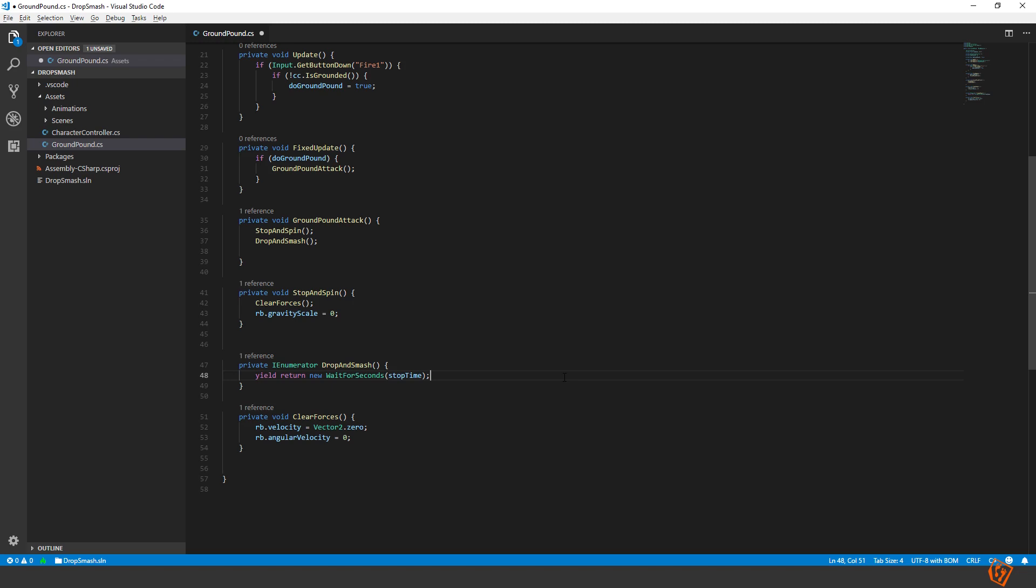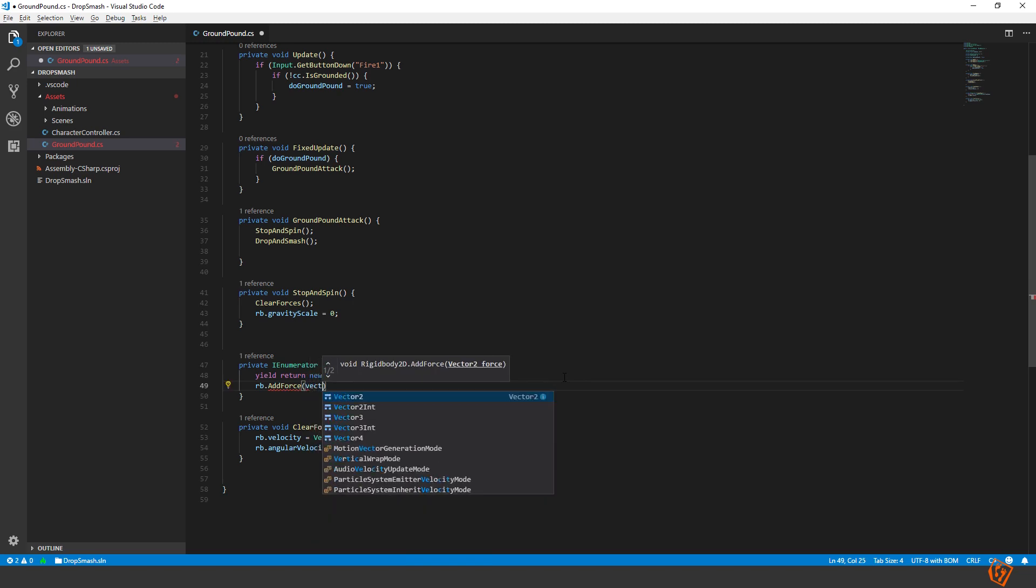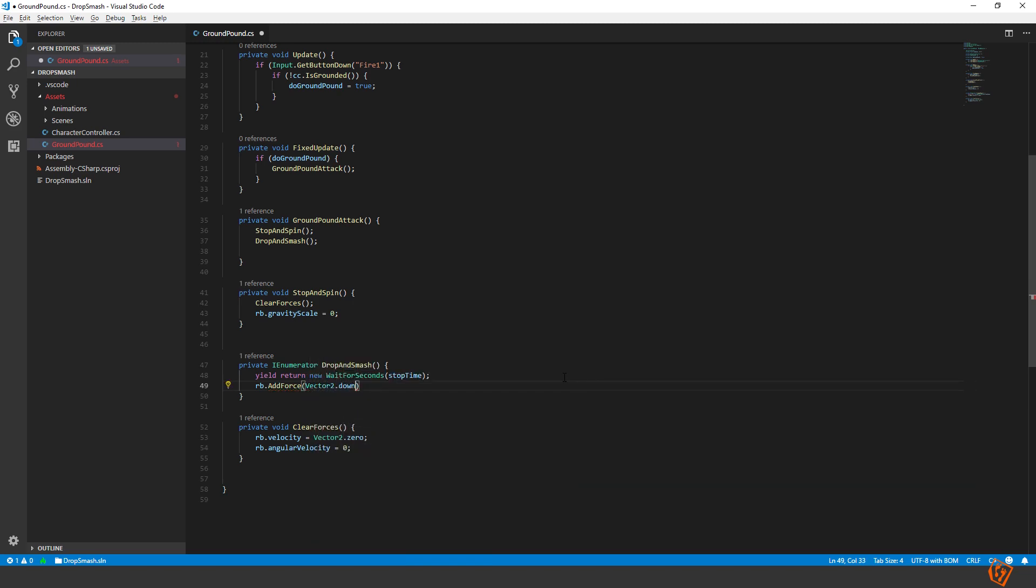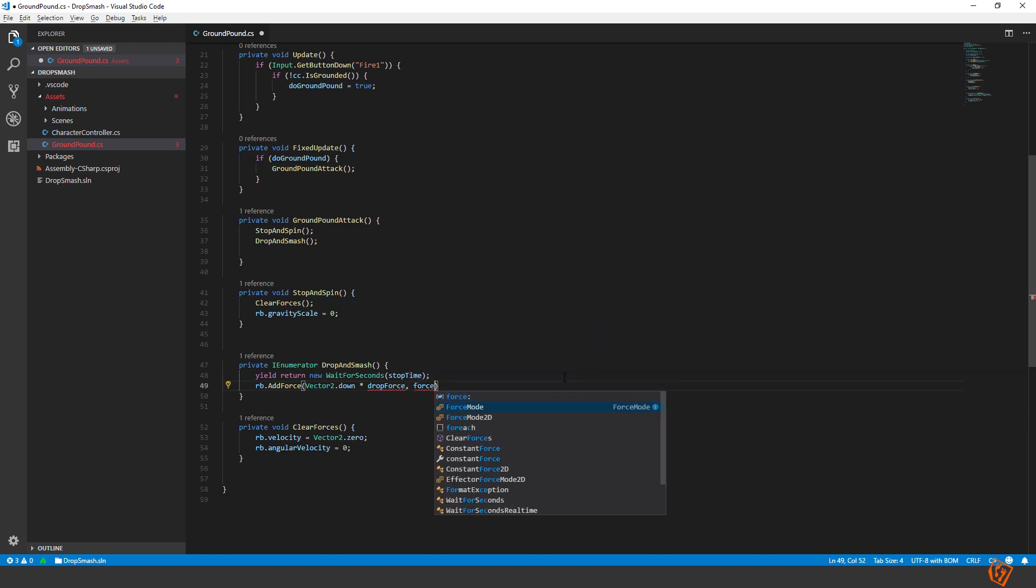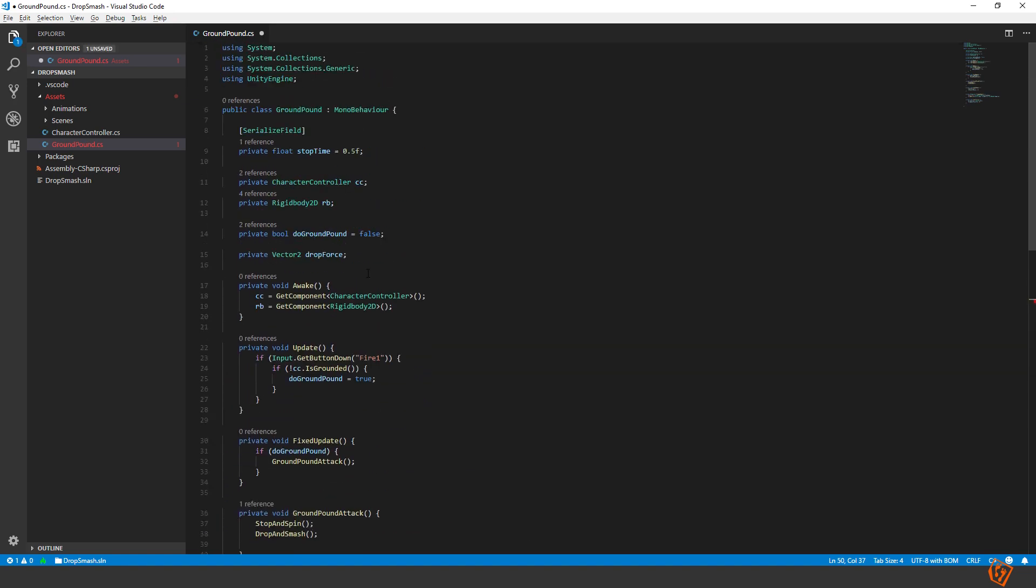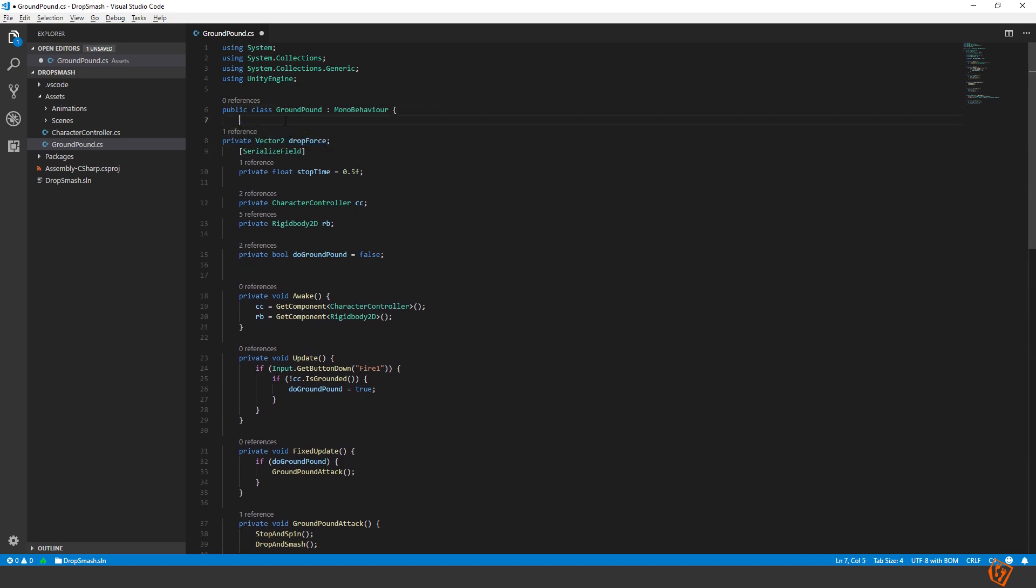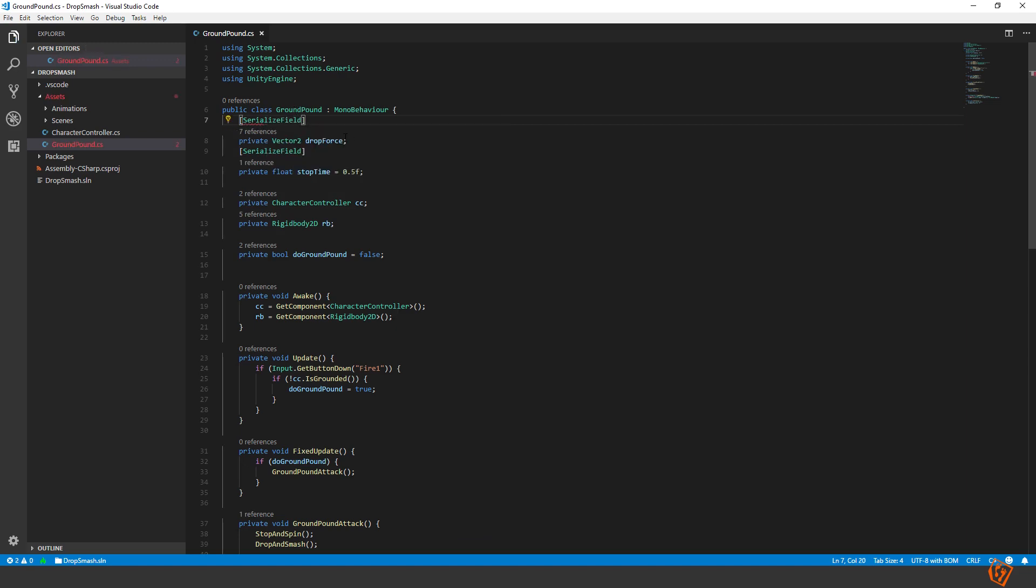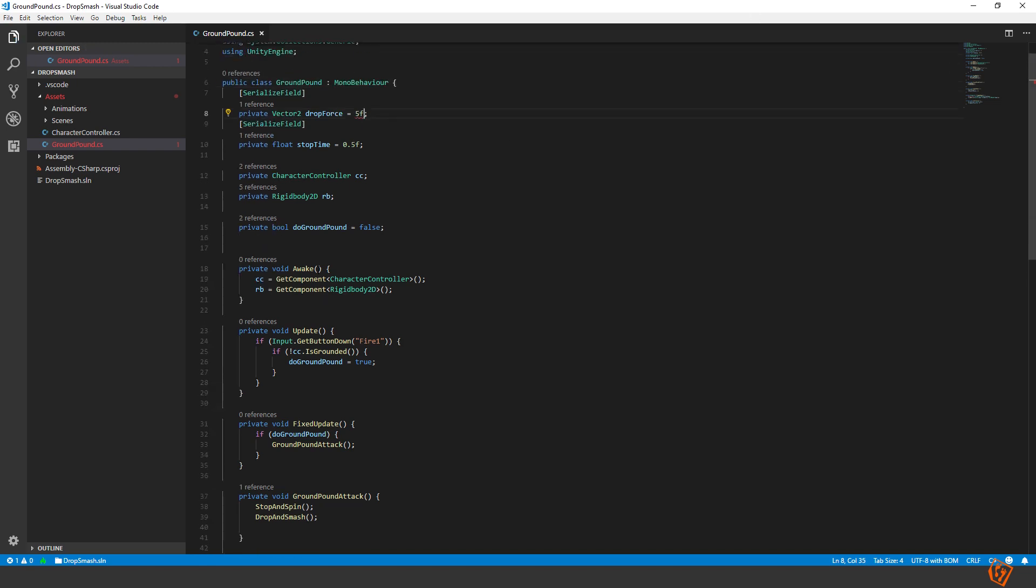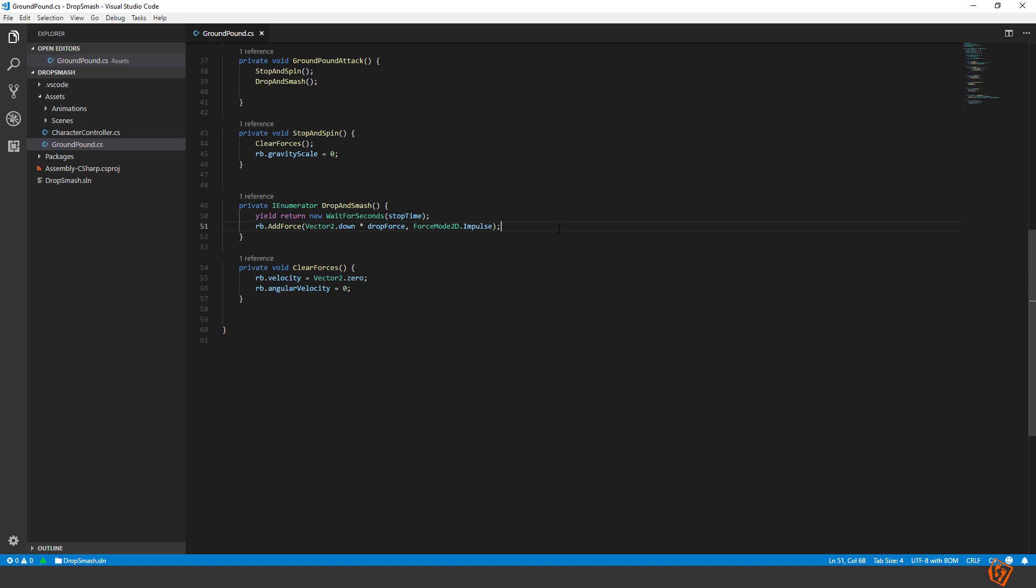So now that we have waited for half a second we should add a force to our rigidbody to push him downwards. Add force vector 2 down so that it falls down times drop speed or drop force. And then we set it to force mode impulse. Like so. Let's create our drop force variable. Move it up here so that we can make it serializable and keep some kind of order. And set it to default of let's say 5 to begin with. Oh it shouldn't be a vector it should be a float. All right now he will be falling down.